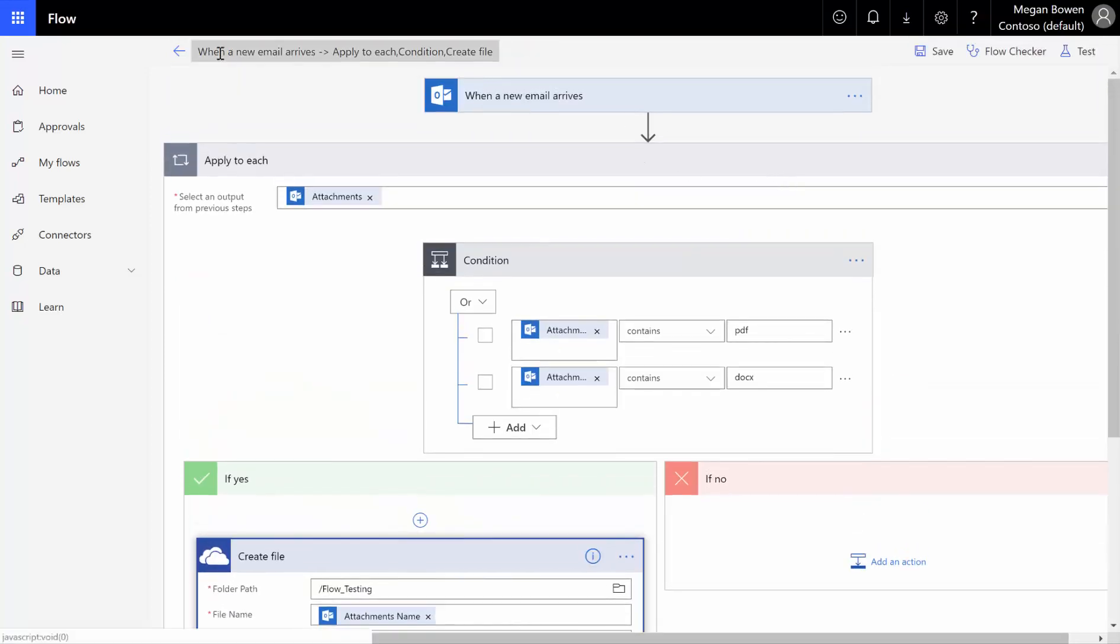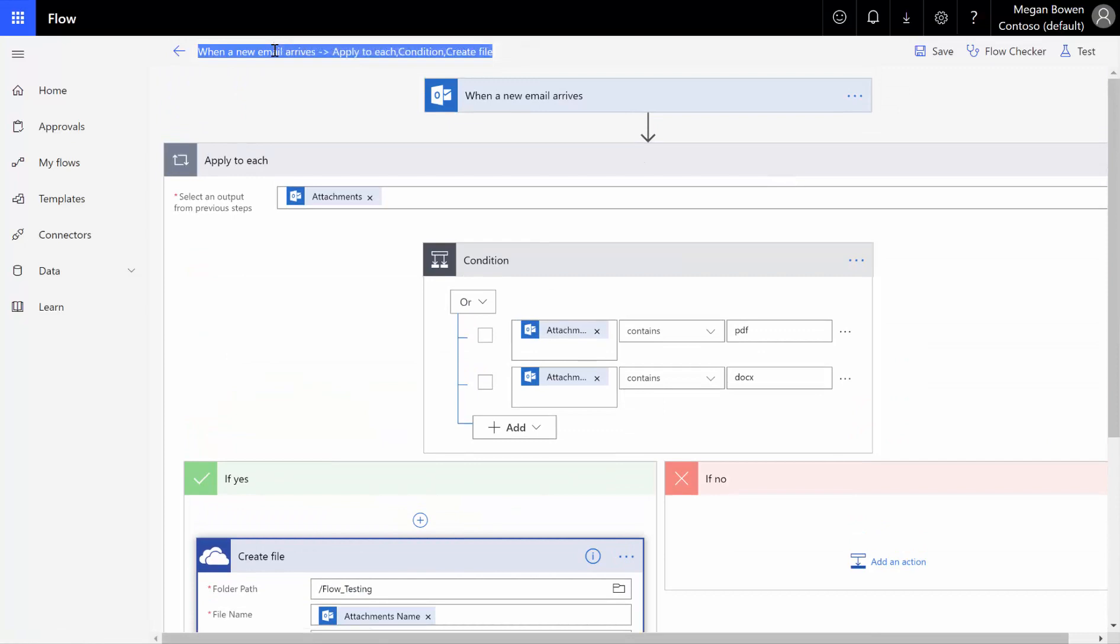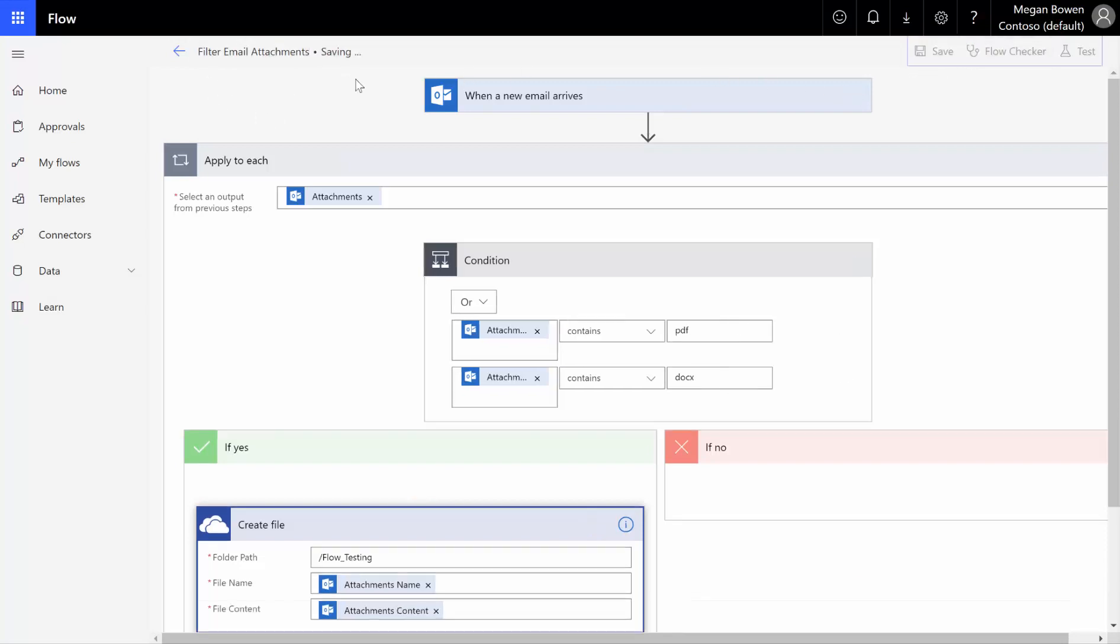We can give it a friendly name, filter email attachments, and save that.